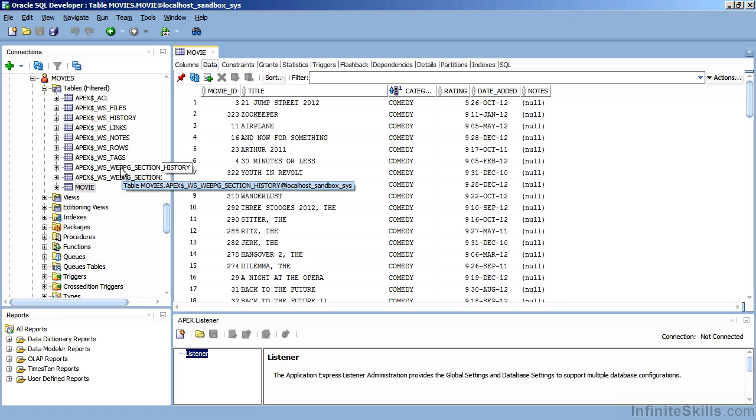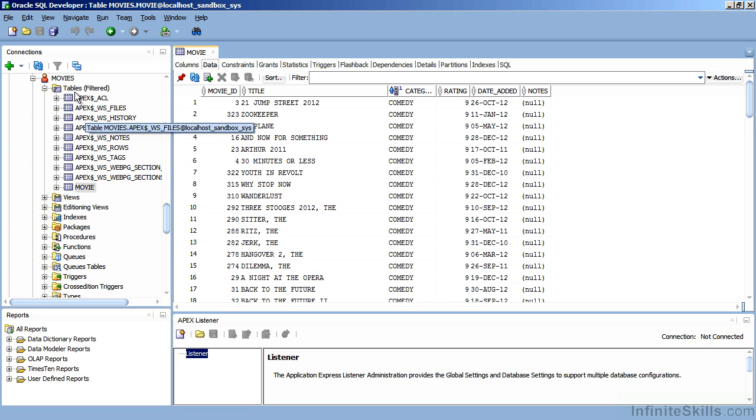In this example, we're going to store all of the PL SQL packages generated by Apex inside of the movie schema. Let's hop back into a browser and work through the process of actually creating a new workspace.